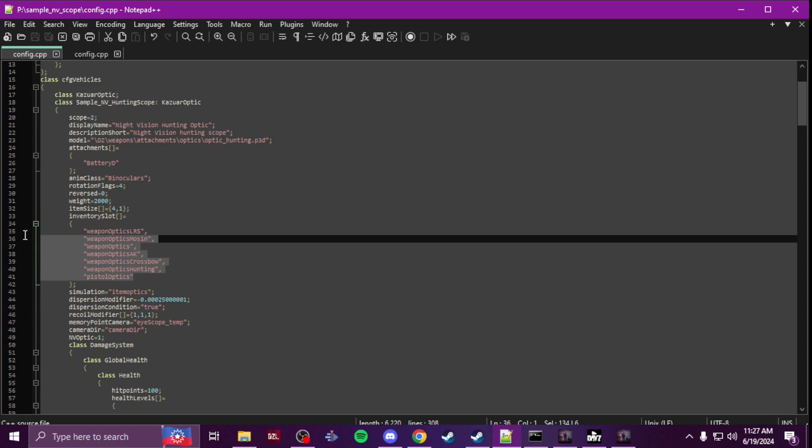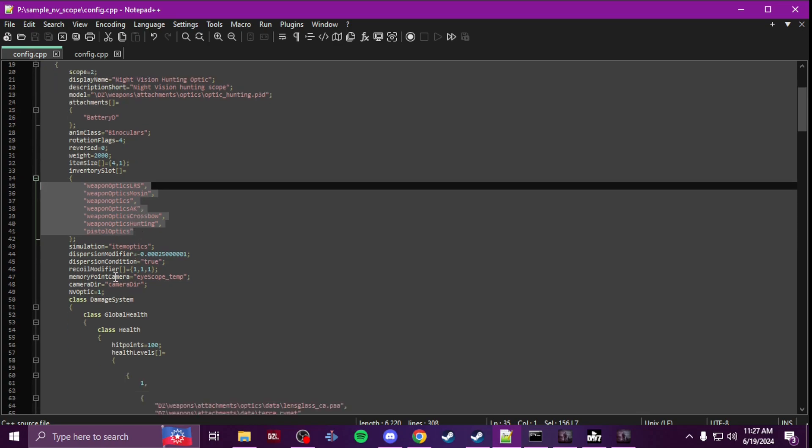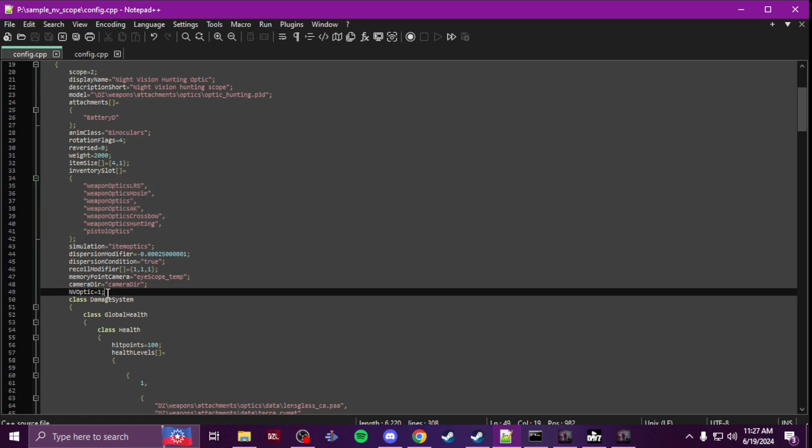And you are going to change your inventory slots to these inventory slots so that way it'll attach to pretty much anything that'll make it universal. And then you're also going to change and add NV optic equals one to make it night vision.